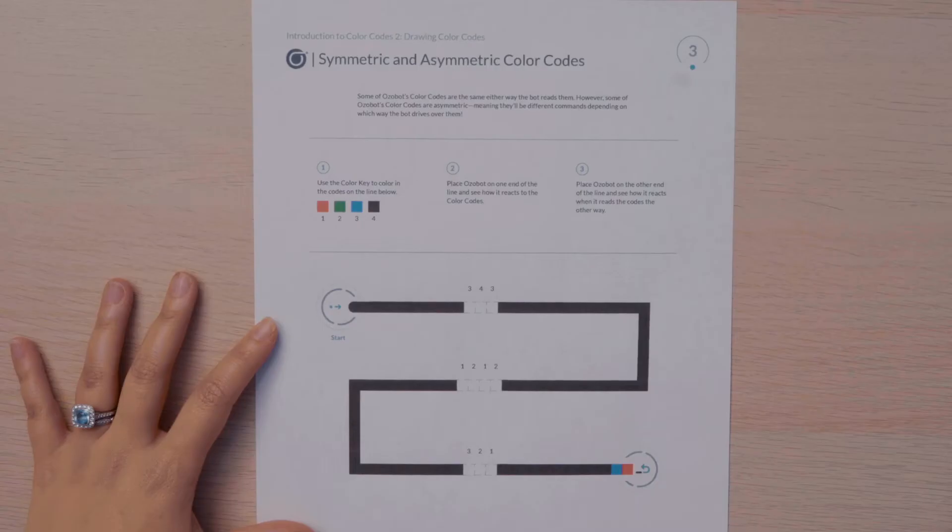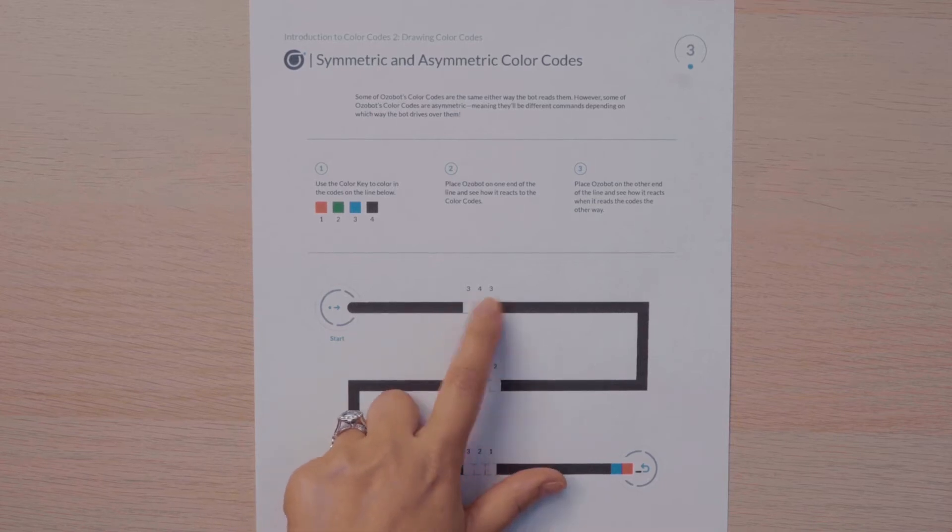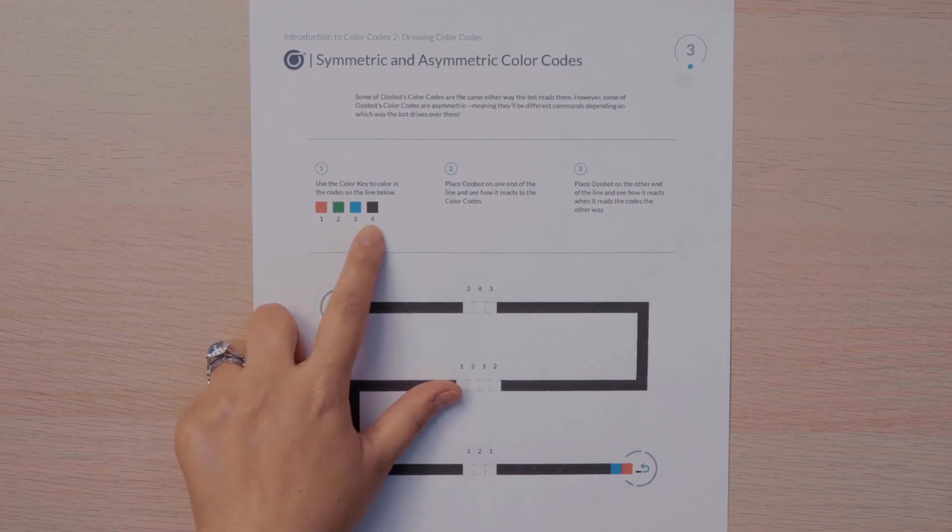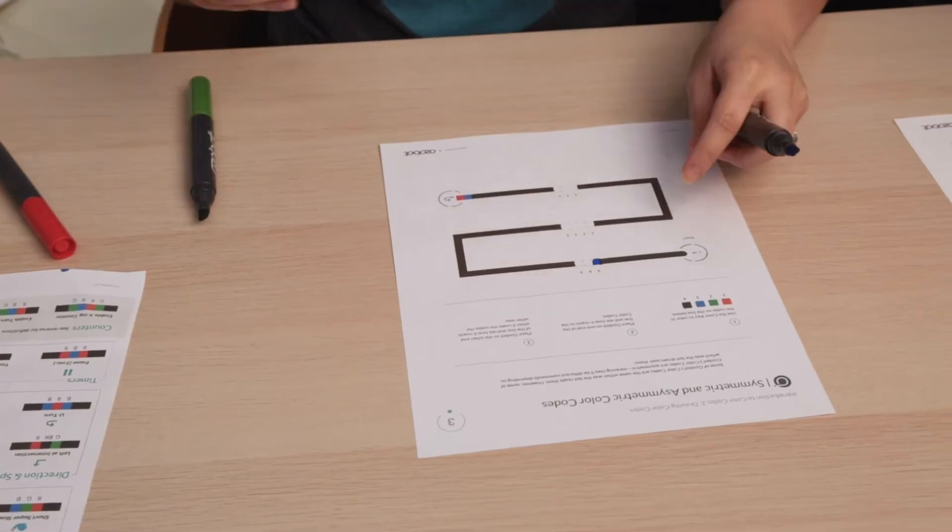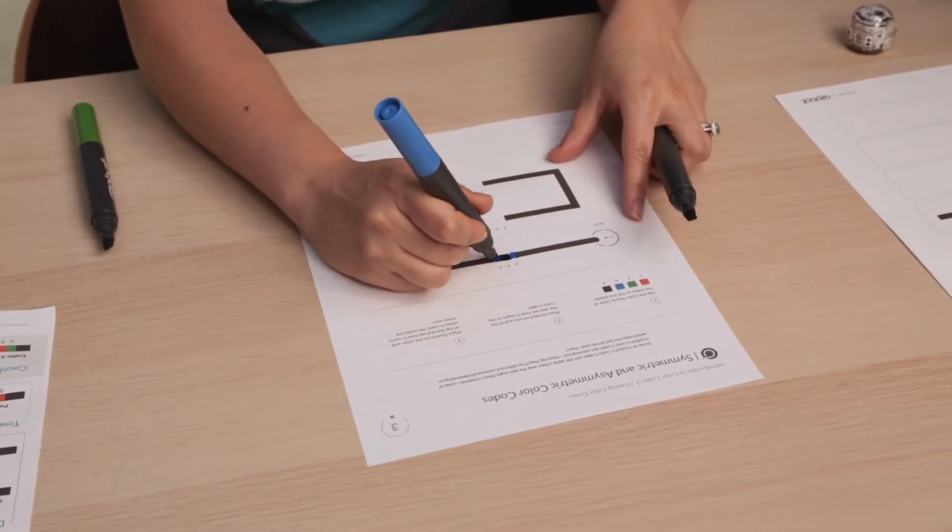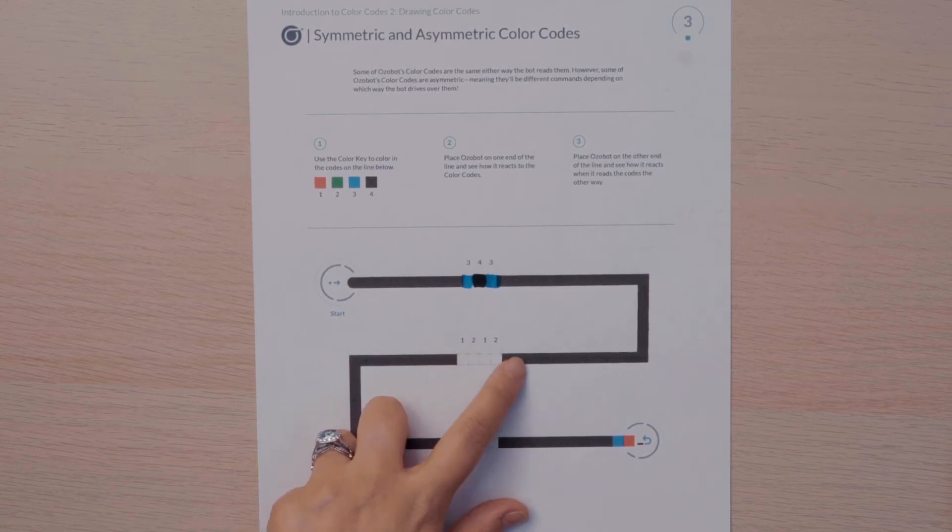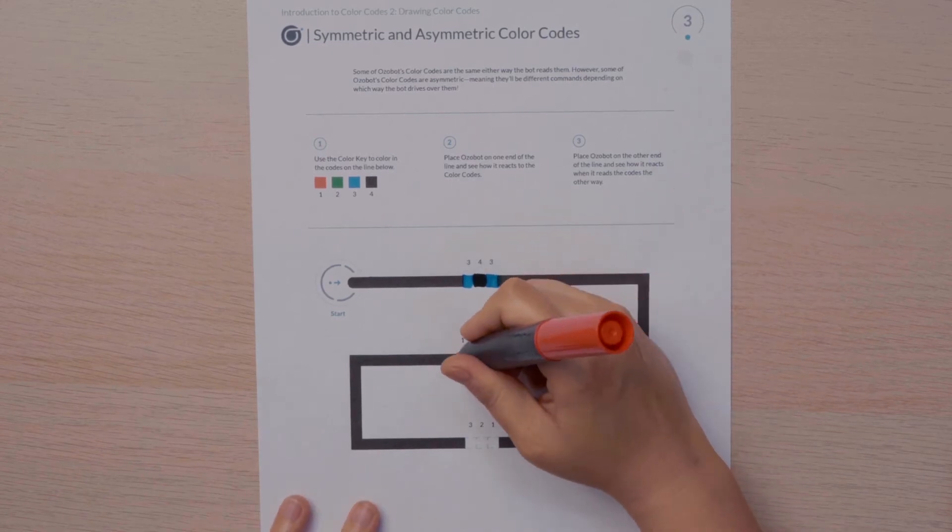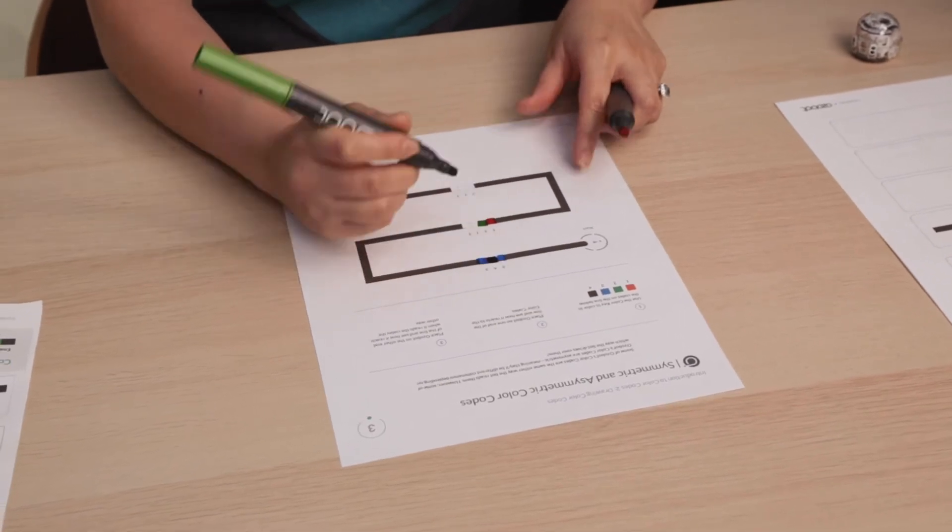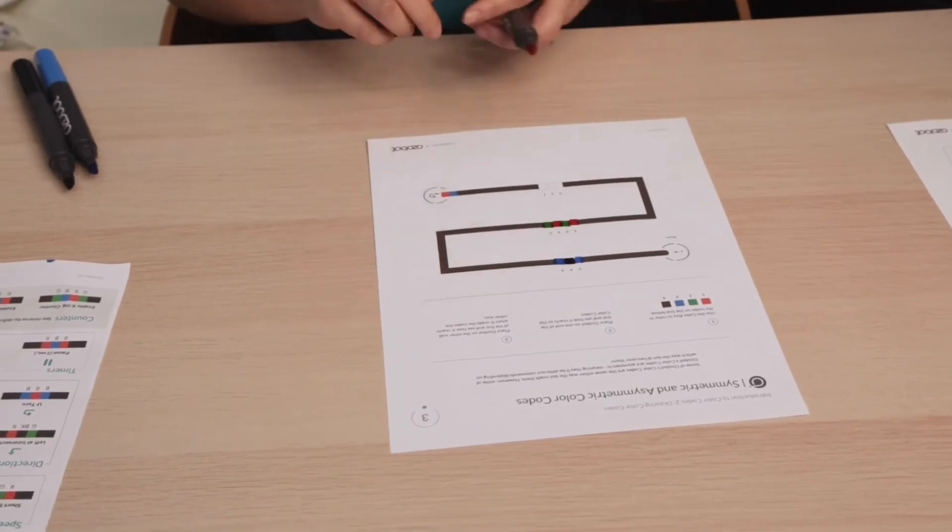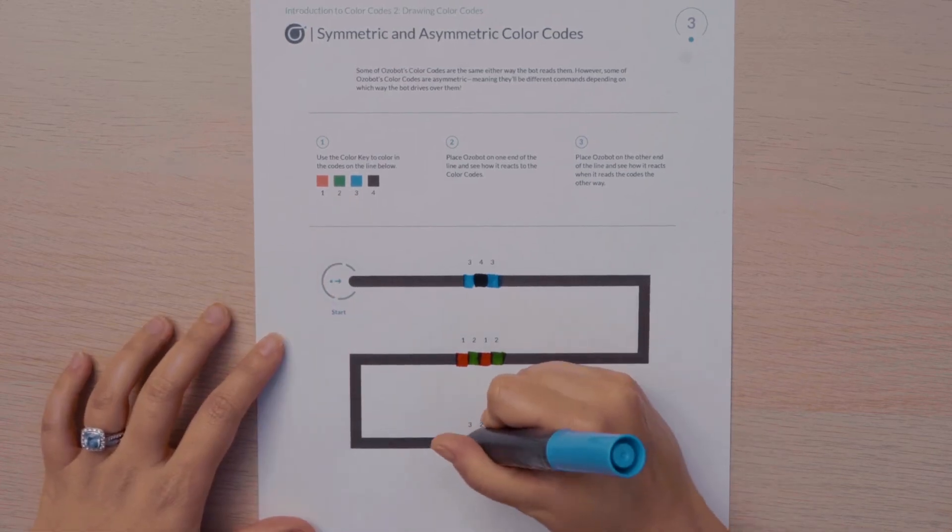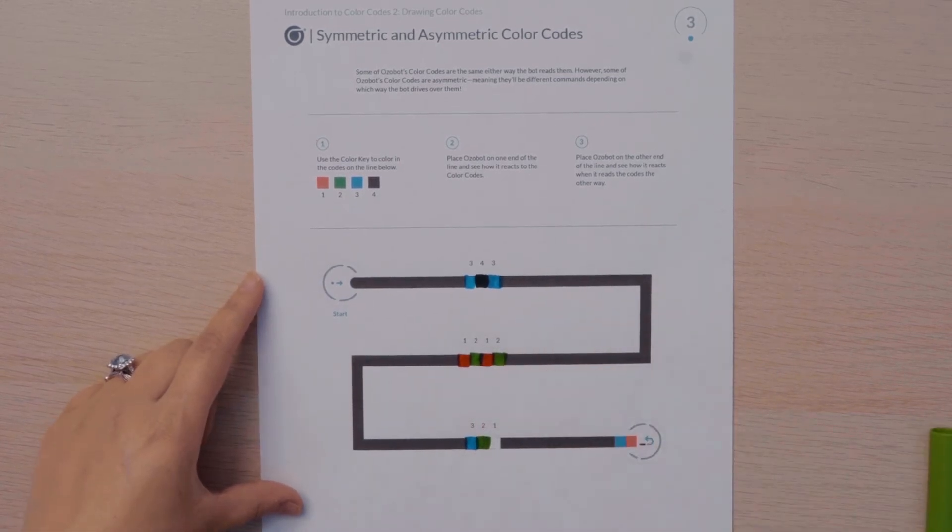Find page three. You will use the key here to help you fill in the color codes. Here I have 343 as my first color code. It says that three is blue and four is black. So I know that this color code should be blue, black, blue. And so I will use my markers to draw that color code in. Next, I have one, two, one, two. That's red, green, red, green. So I will use my markers to fill in red, green, red, green. And lastly, my last color code is three, two, one. I know three is blue. Two is green. And red is one.